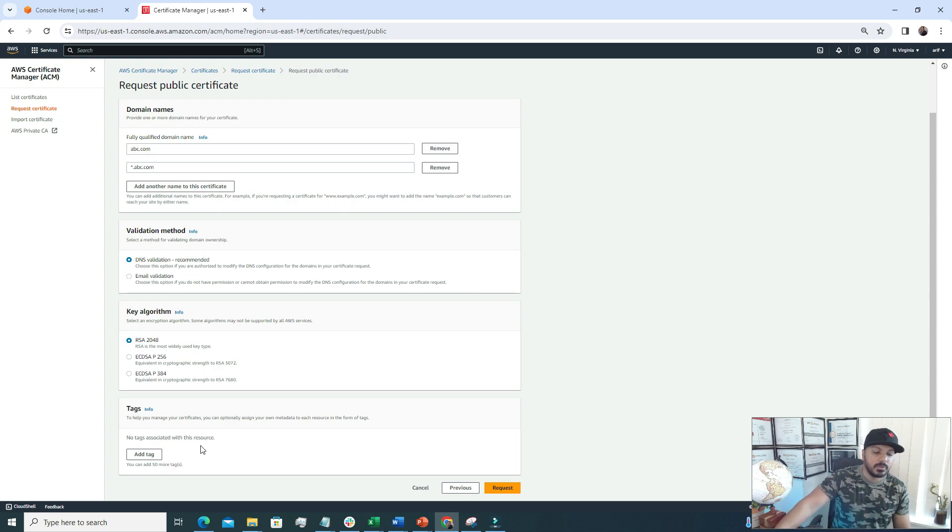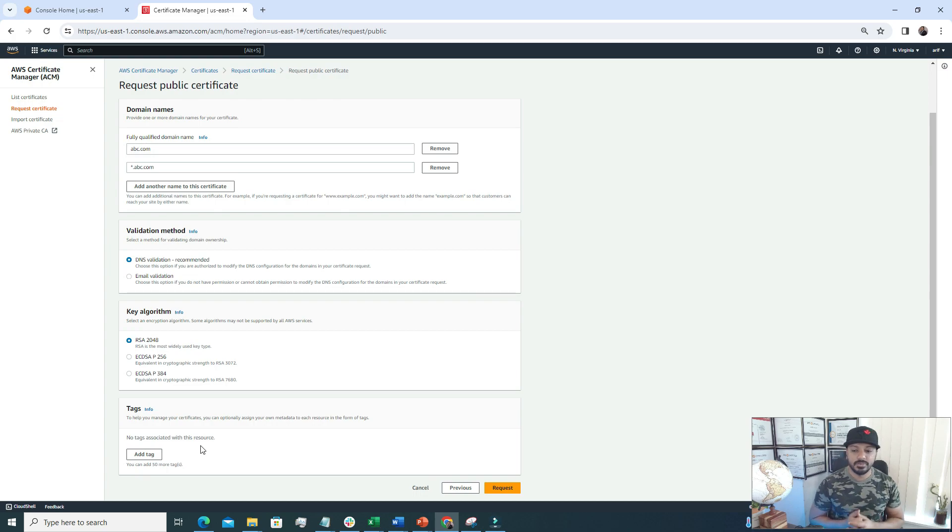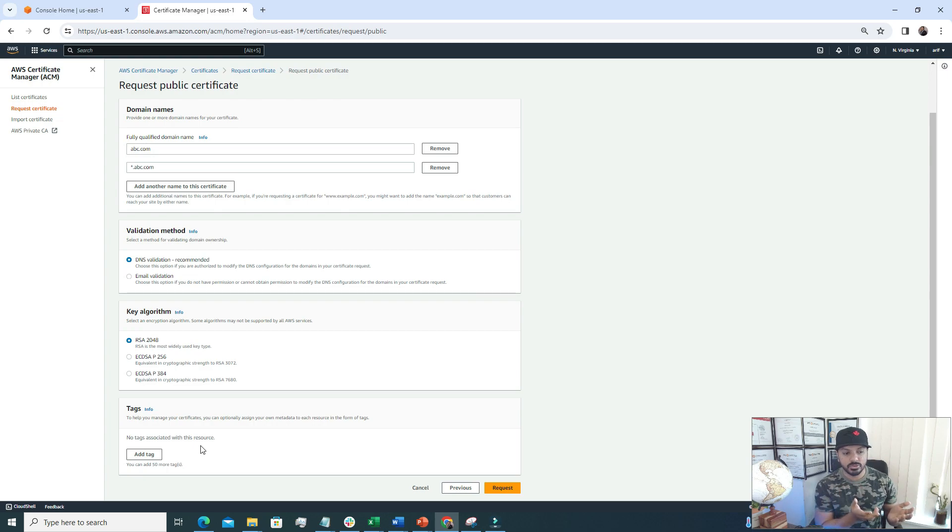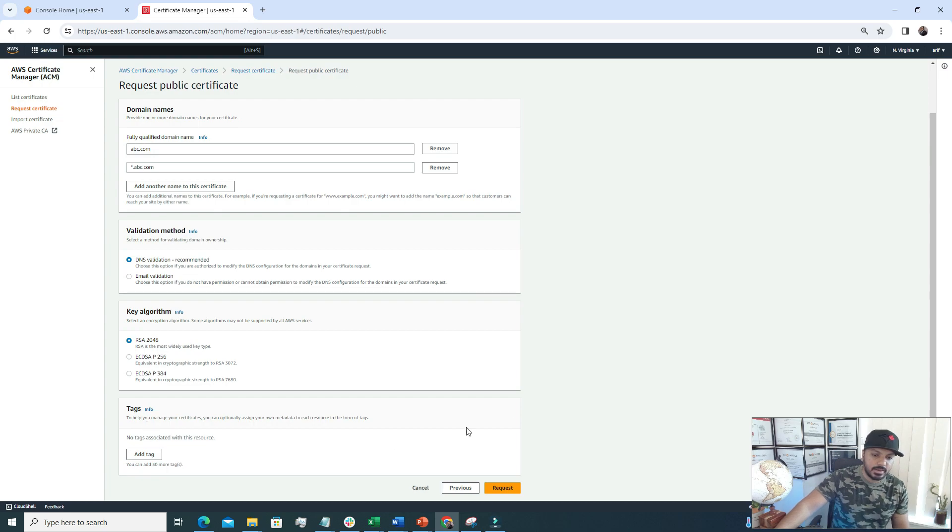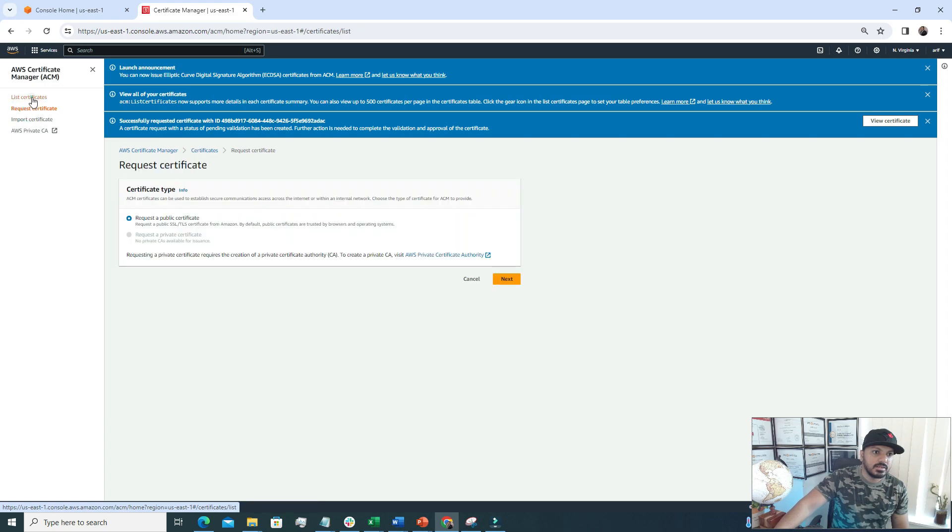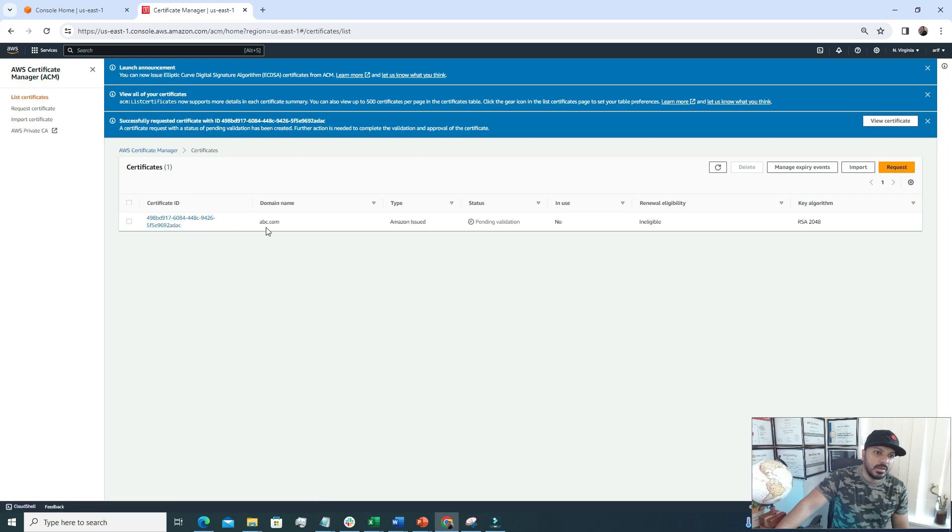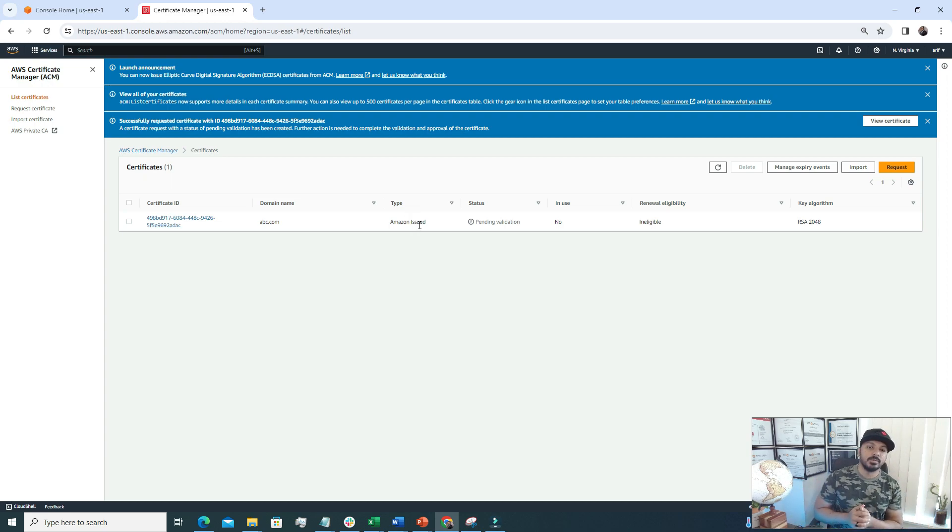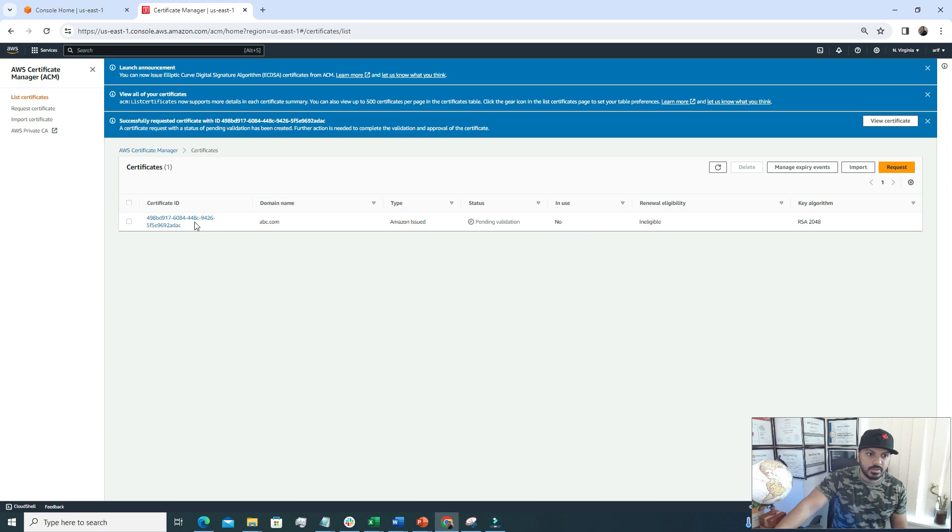For tags, if you want to tag your certificate for better classification, you can use this option. In my case I don't have any, so I won't add any tags. After that I'm just going to click this request option. Here if we see, now we have a certificate listed. This is the hyperlink that you got. The domain name is abc.com. The type is Amazon issued because we requested it from AWS. And the status is pending because we haven't done the verification part yet. In use - no, because it's not attached to any resources. Then the key algorithm, everything is here.